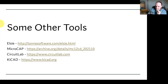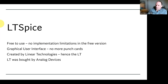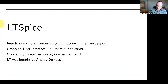So what is LT Spice? It's a SPICE implementation with a graphical user interface — no punch cards anymore. It's free to use. It's not open source; it's closed source, but they make it available for free. There is no paid version, so there's no difference between a free and full-fledged version. It was created by Linear Technologies, a big semiconductor manufacturer, and that's where the 'LT' in LT Spice comes from.